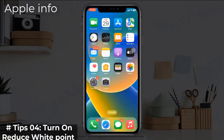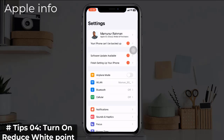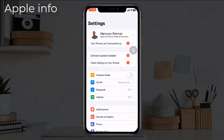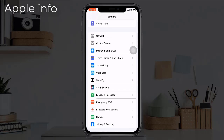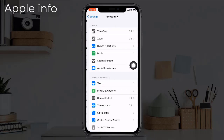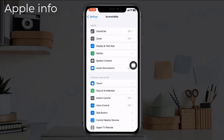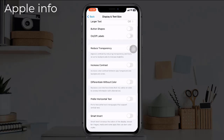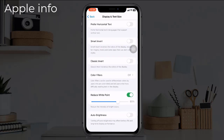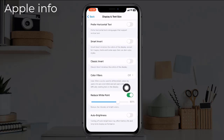Tip 4: Turn on Reduce White Point. To do this, go to the Settings app, scroll down and tap on Accessibility, then tap on Display and Text Size. Scroll down to find Reduce White Point and turn on this feature if it is turned off.